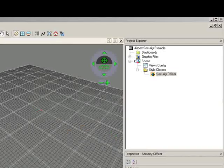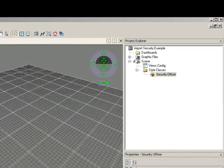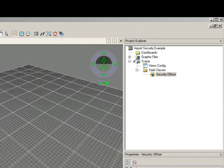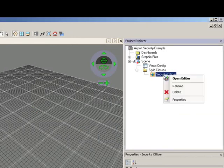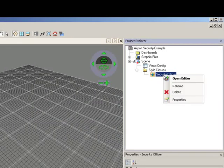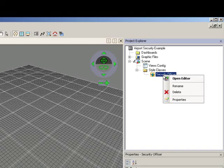You can reopen your style class at any time by navigating to the Project Explorer and Style Classes folder. Double-click to open the Editor or right-click and select Open Editor.